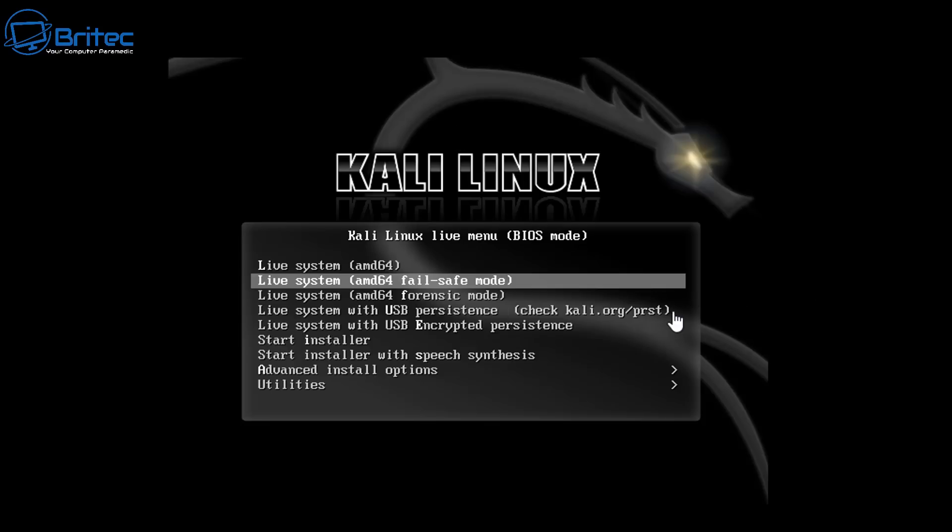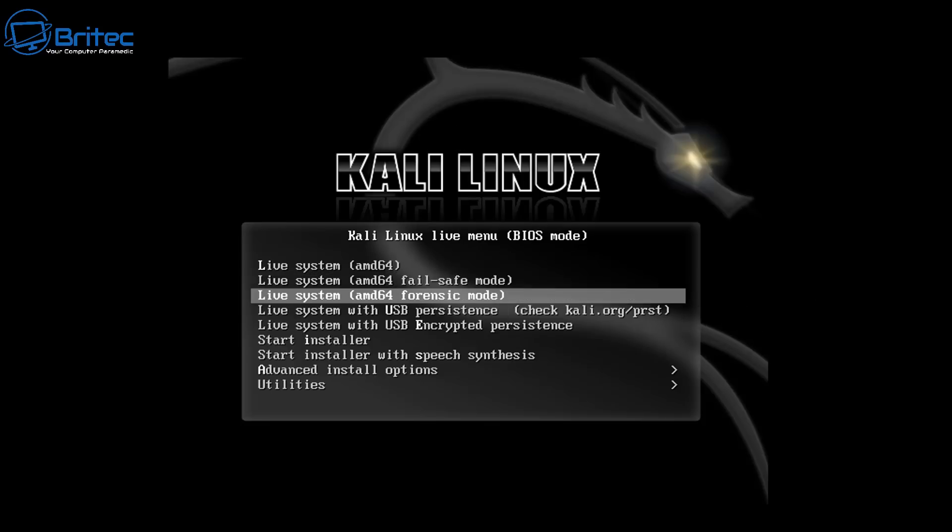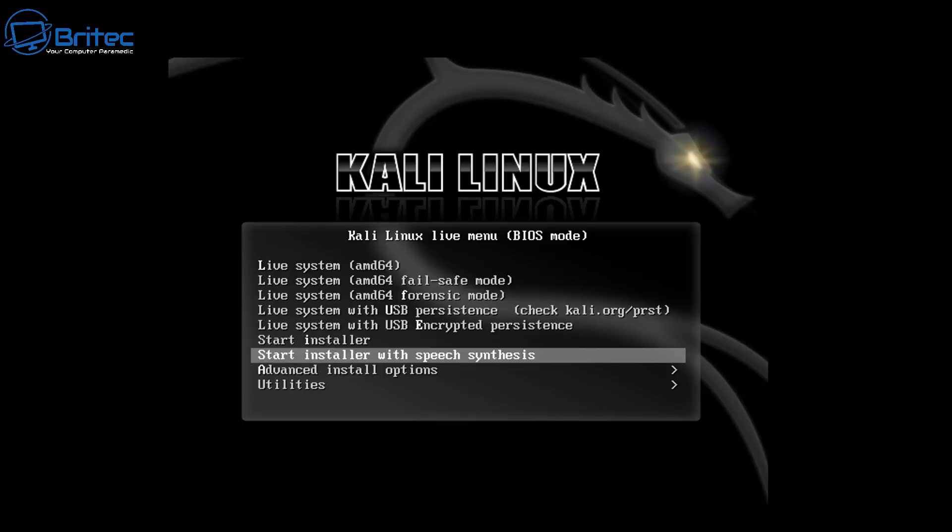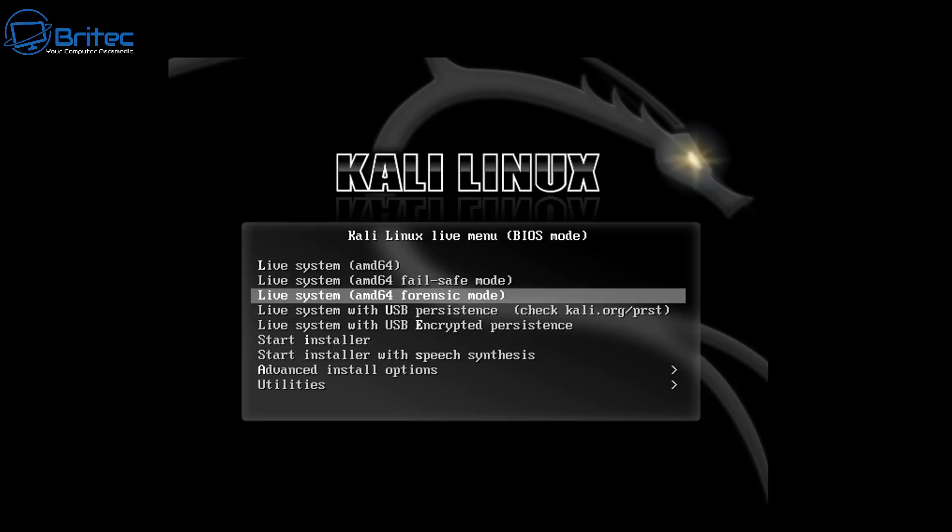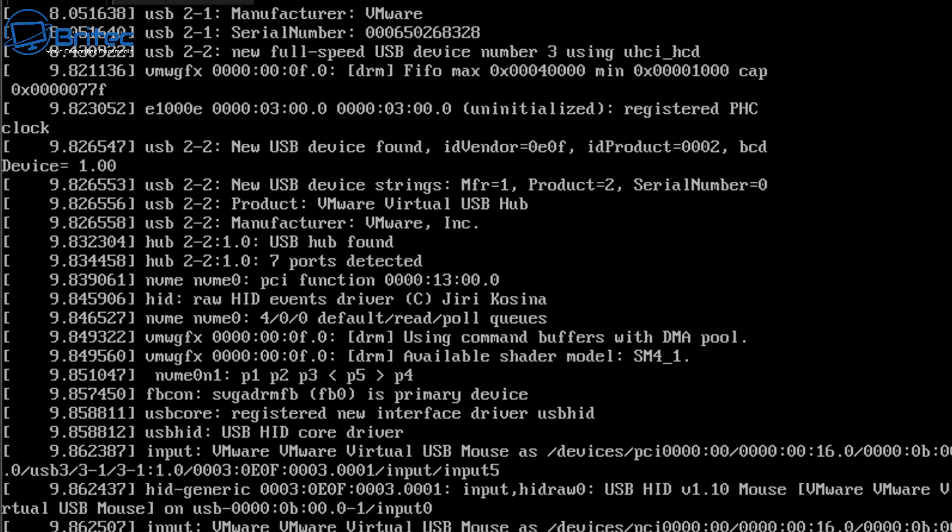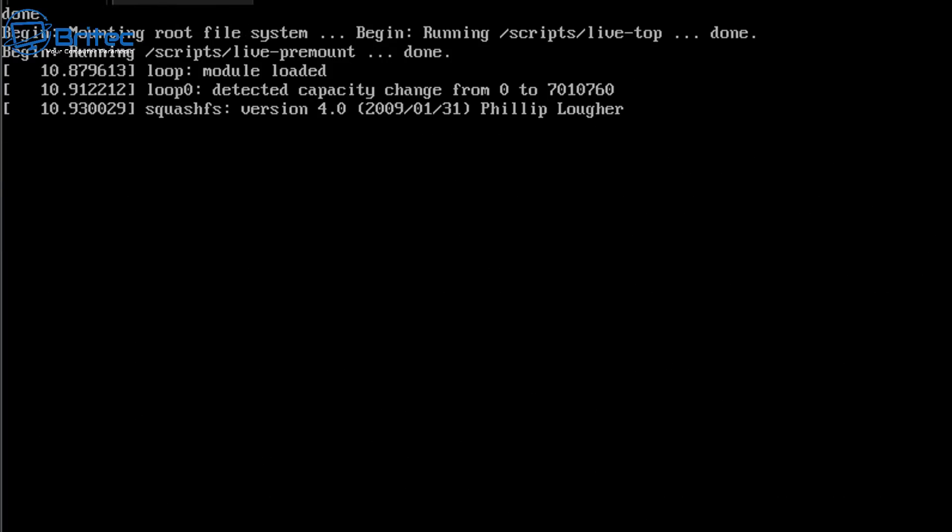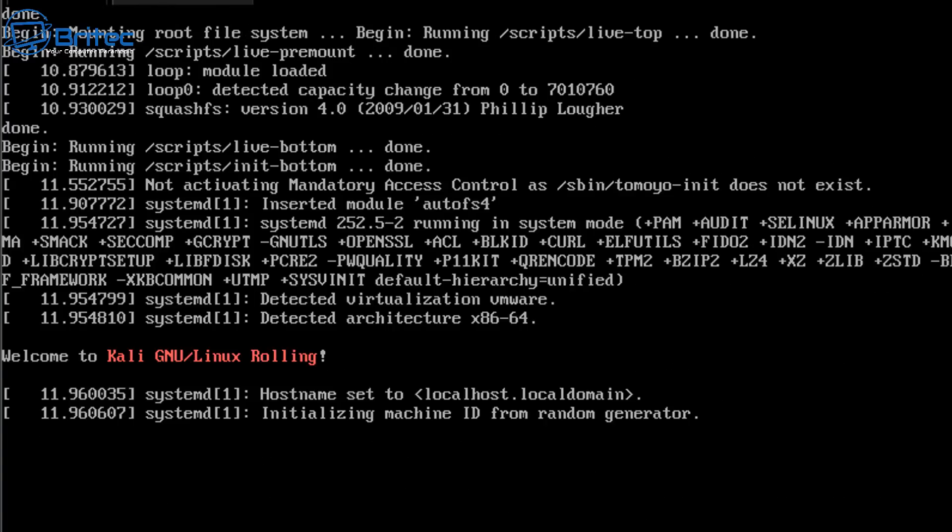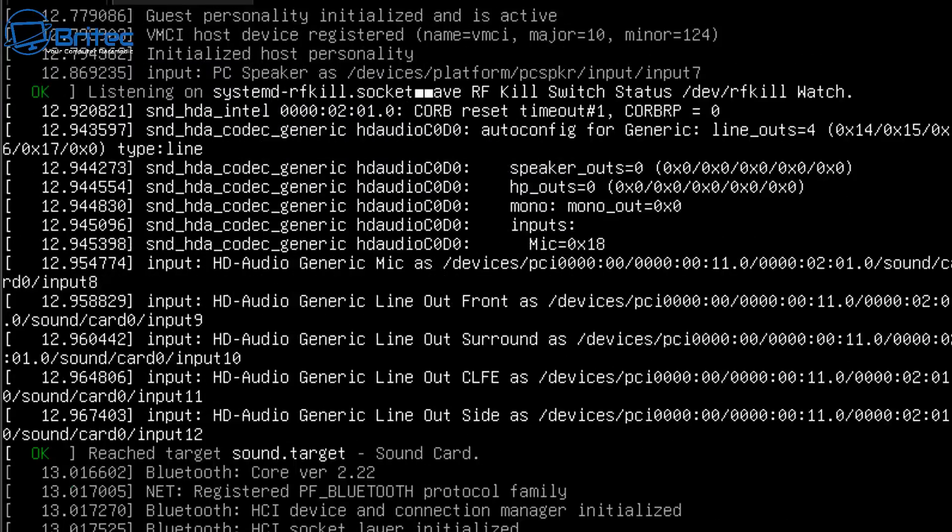Anyway, back to the tutorial. Now we've booted to our Kali Linux rescue USB flash drive and what we're going to do here is select the live system AMD64 forensic mode. This is going to have all the tools that we need to basically reset our password.